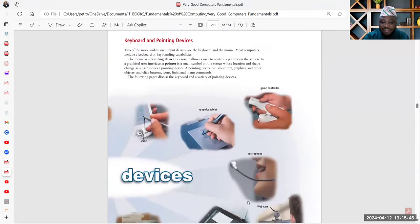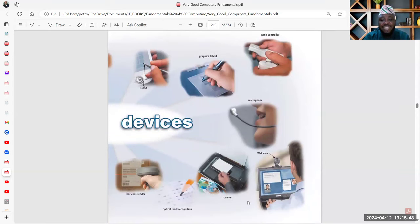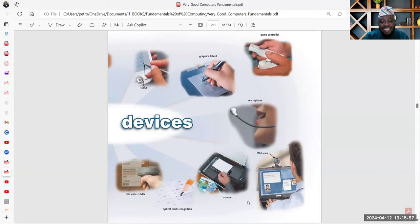Your keyboard, pointing devices, microphone, game controller — all these are input devices. Your ticker mark recognition reader — the device itself is a reader, and the work it does is recognition. The device is a reader and the work that it does is recognition.